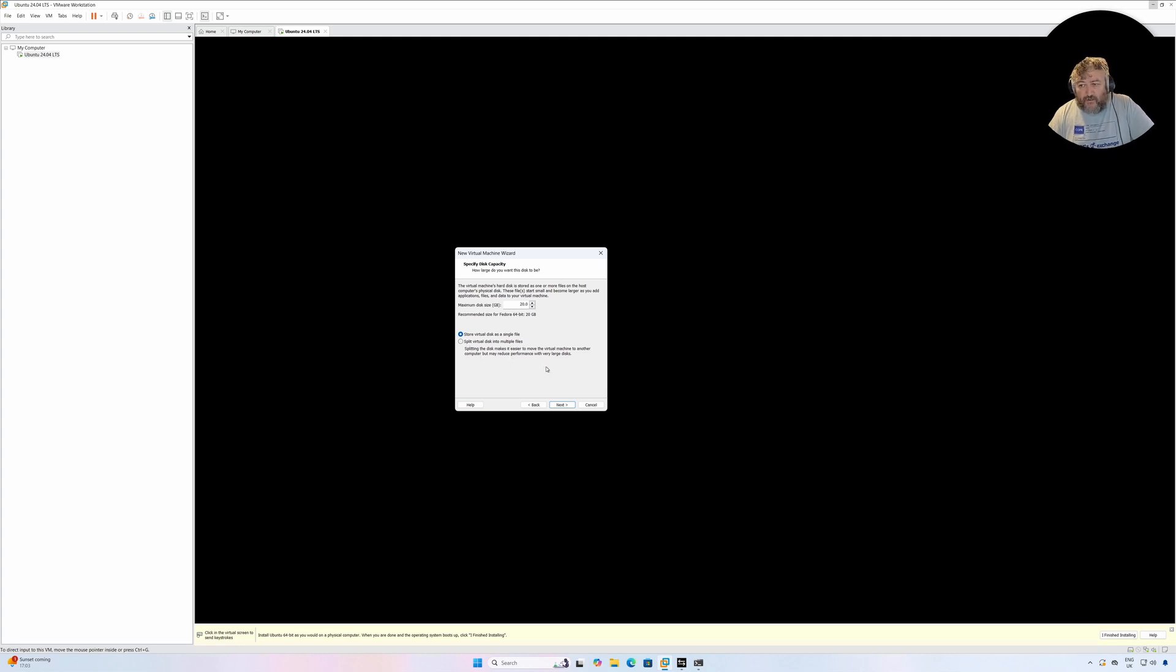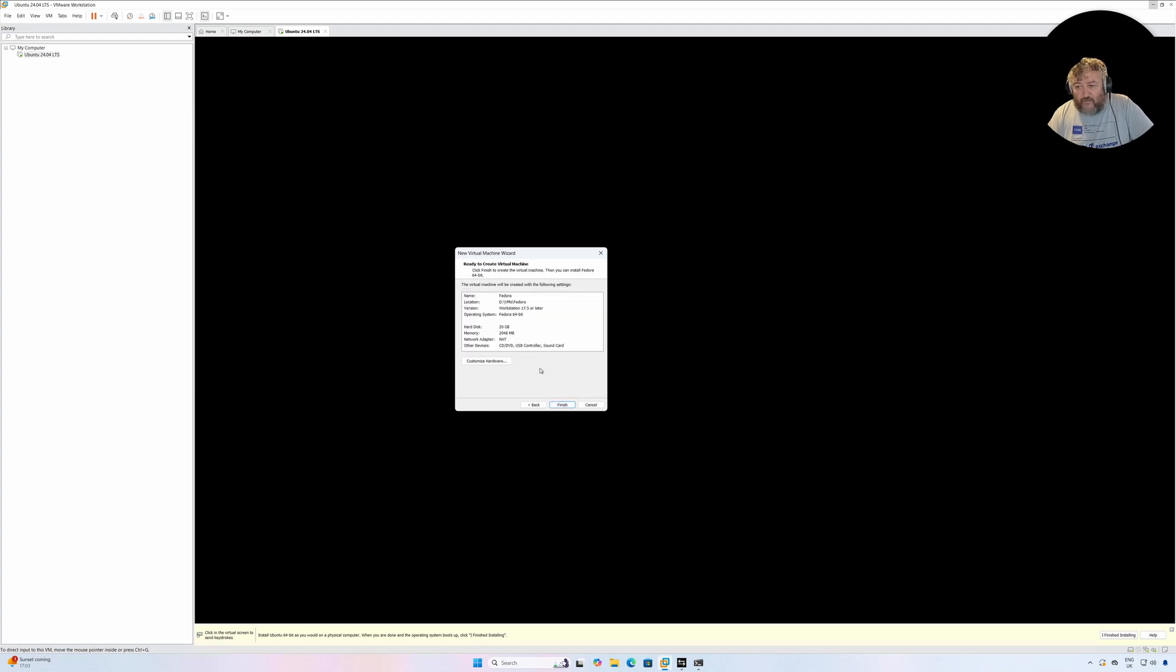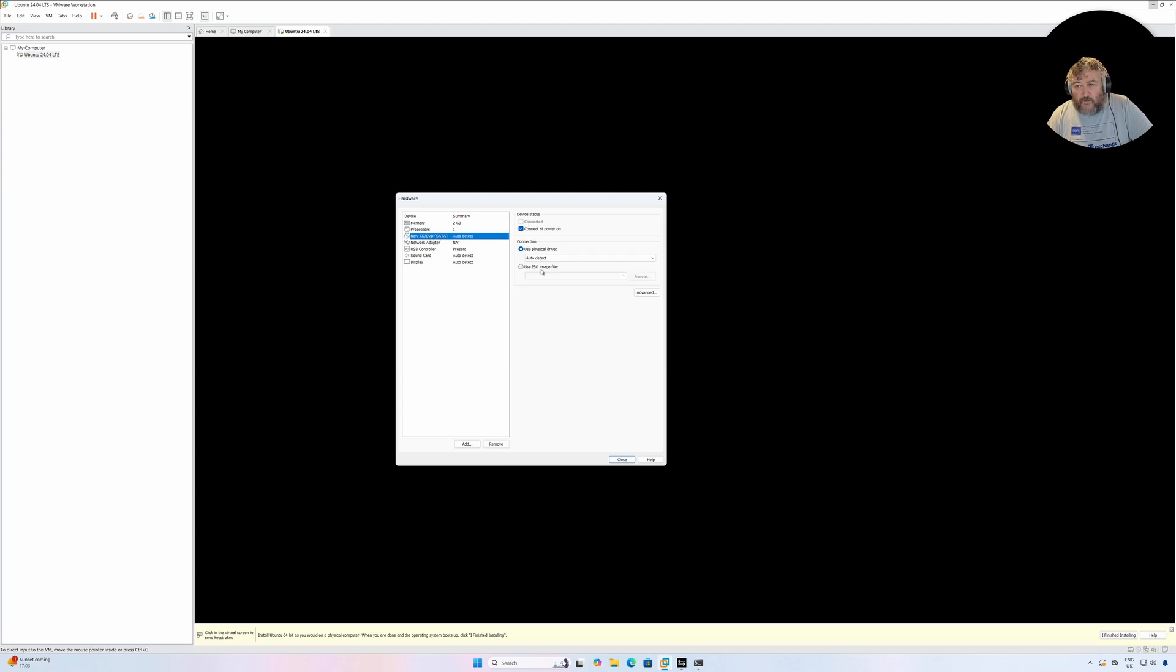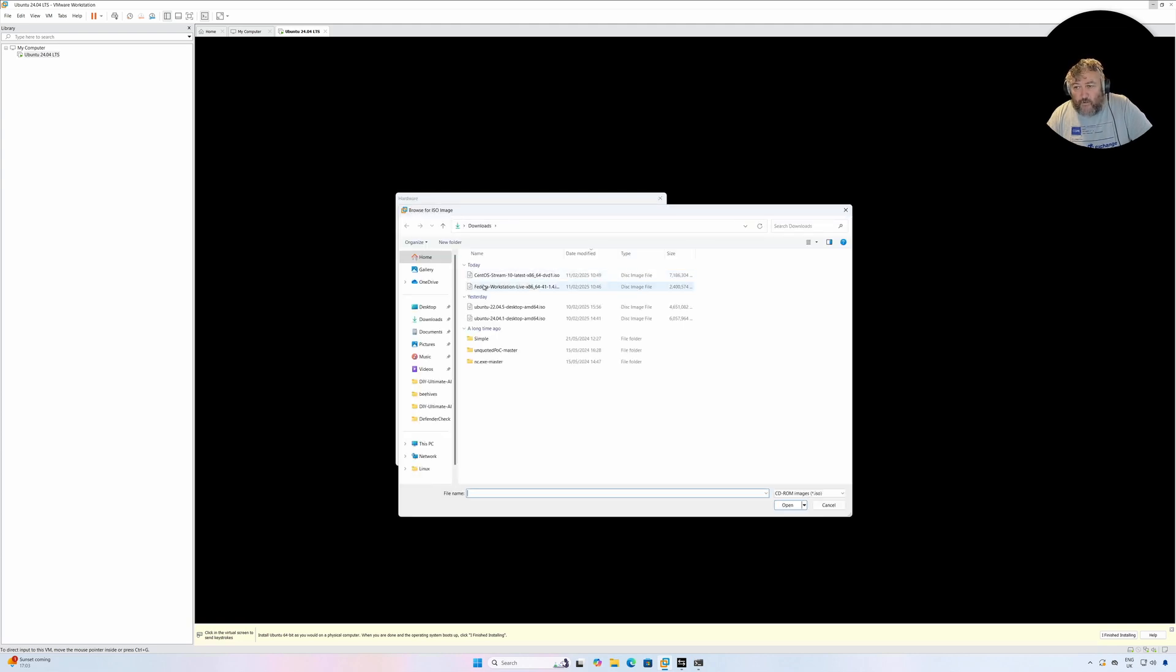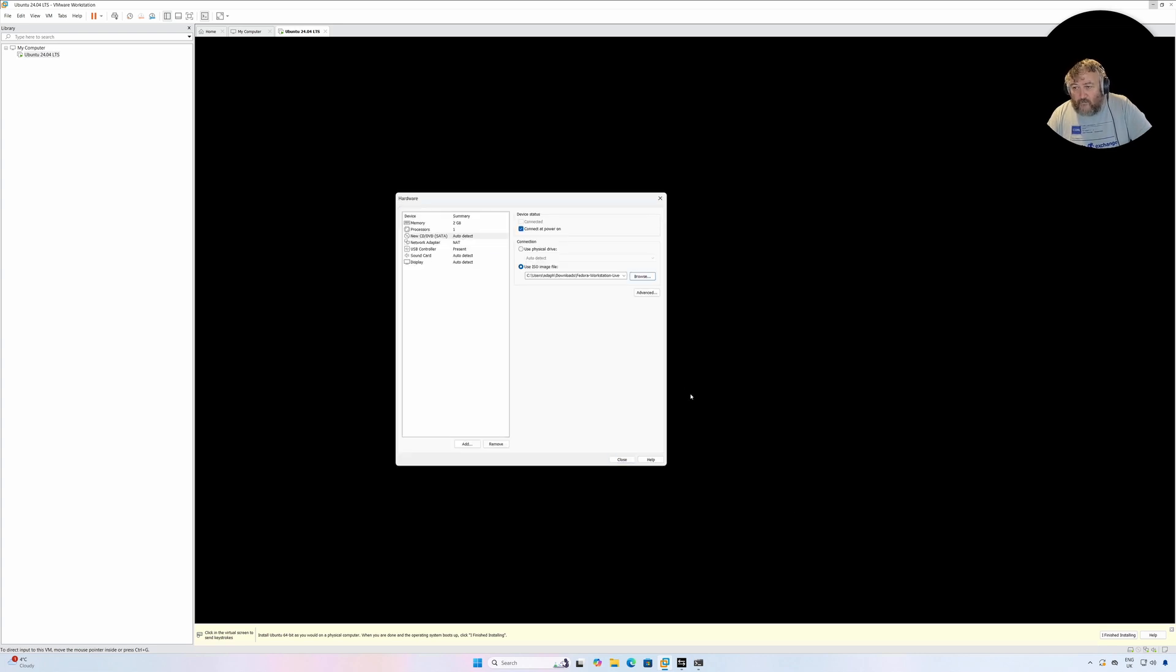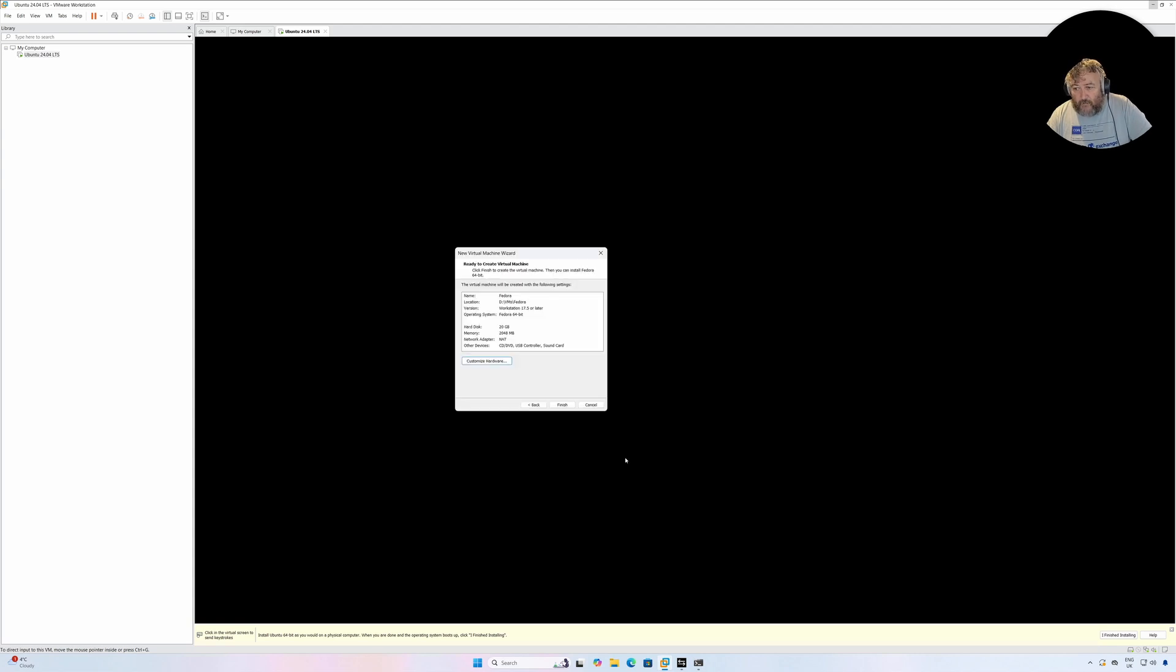Followed by Next. I'm going to customize the hardware at this point because what I'm going to do is browse to our download folder and I'm going to select the Fedora Workstation Live 41-1.4. So I'm going to click OK there and I'm going to click Close and I'm going to click Finish.